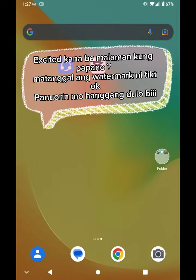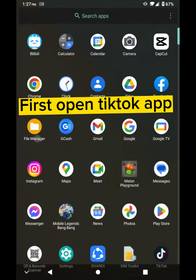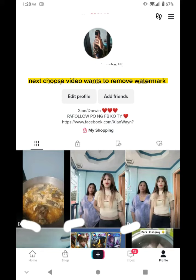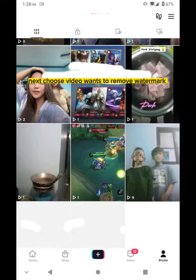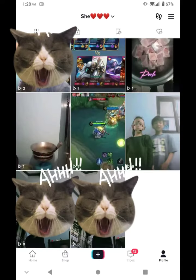Excited! Paano mag-remove ng watermark sa TikTok? Panurin mo hanggang dulo. First, open TikTok app. Next, choose the video you want to remove the watermark from.